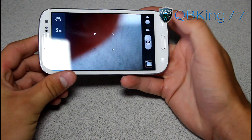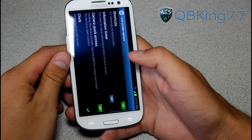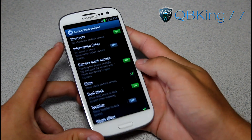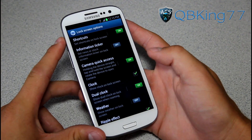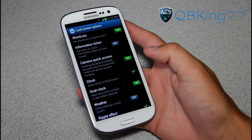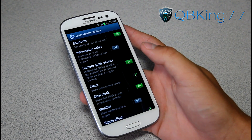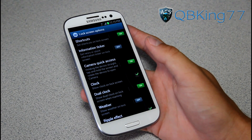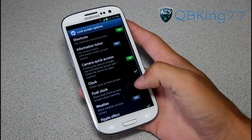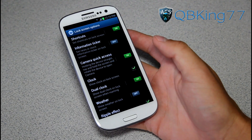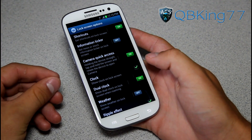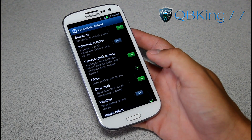That's a nice quick feature. There you have it — that's how you change your lock screen shortcuts on your Samsung Galaxy S3. Hopefully this helped you out. Be sure to subscribe, follow me on Facebook, Twitter, and Google Plus — all links are in the description below. Give this video a thumbs up and thanks for watching.